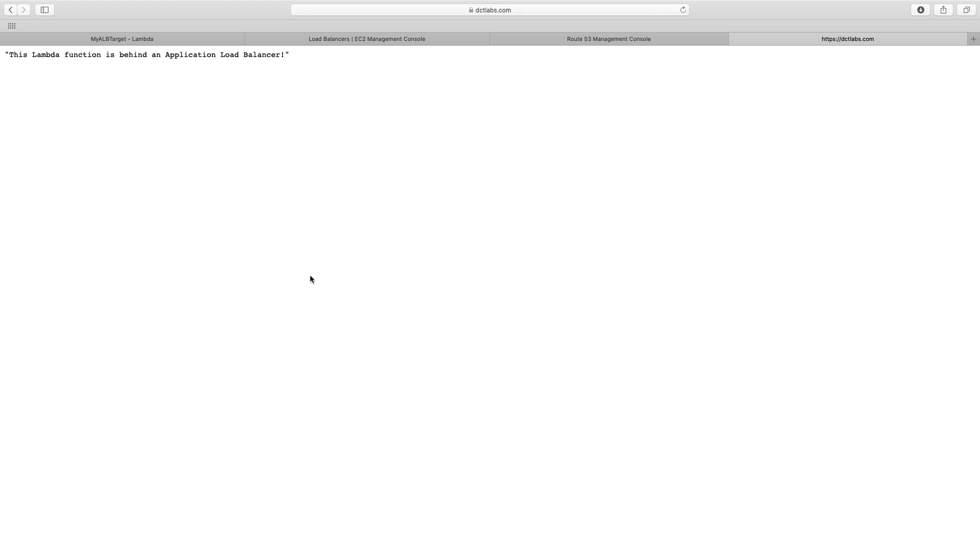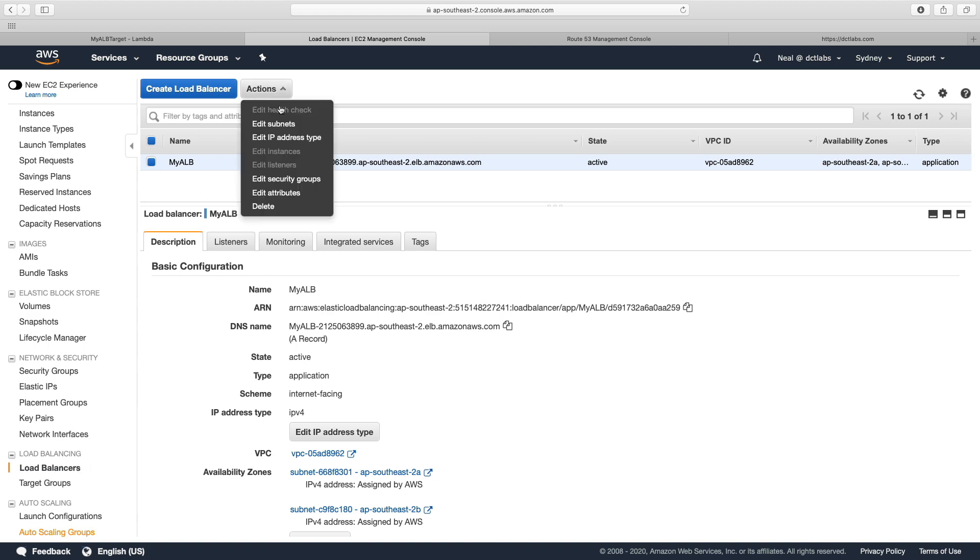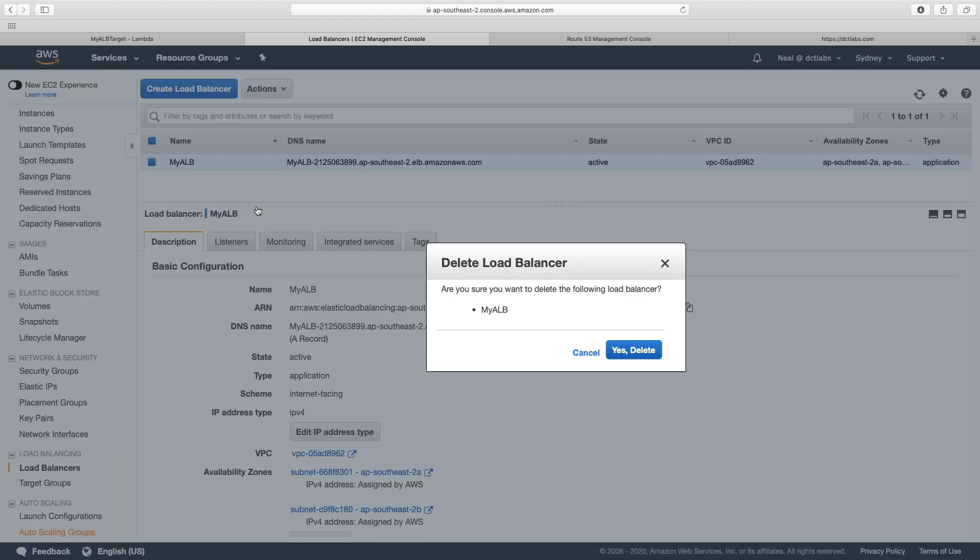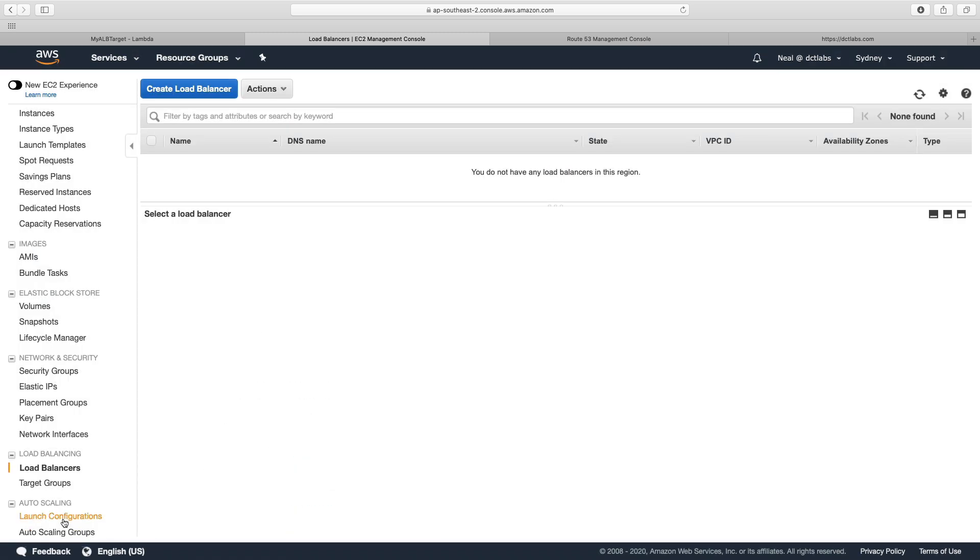So that's great, that's worked. That's how you configure a Lambda function as a target for a load balancer. Now, don't forget that load balancers do cost money, so you want to come back in here when you've finished and choose delete, and that will delete your load balancer. I hope you enjoyed that guys, see you in the next lesson.